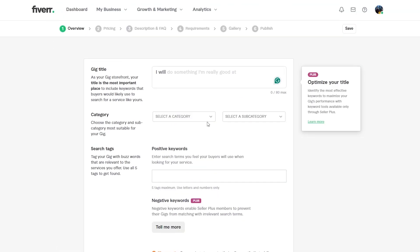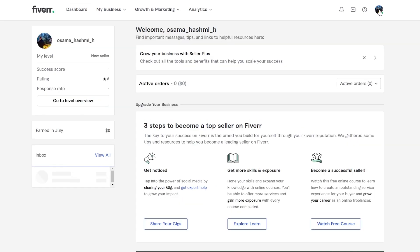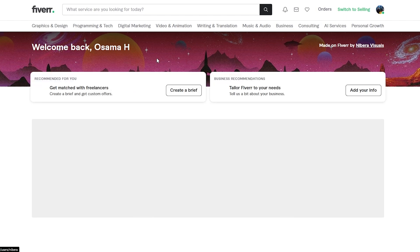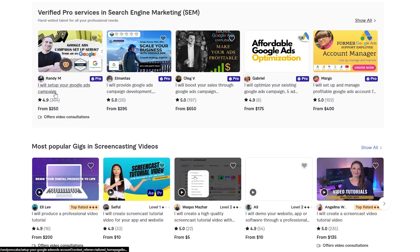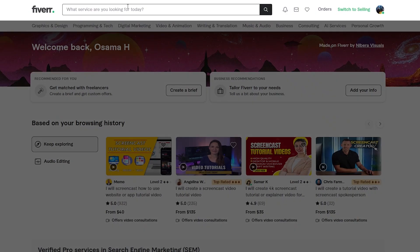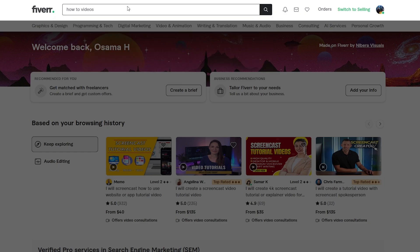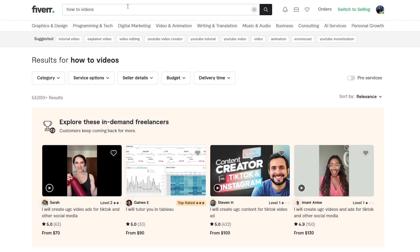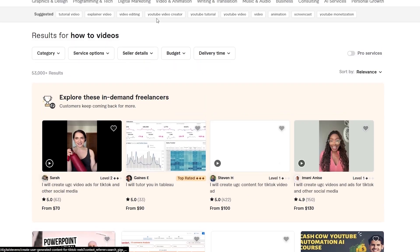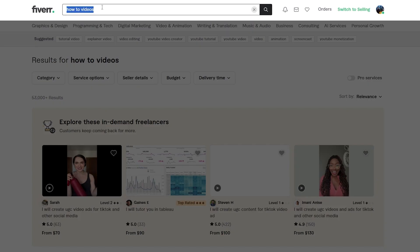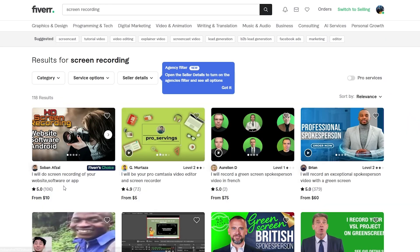To find out what type of title to go with, come back to your dashboard and switch to buying mode. Search for services similar to yours — for example, if you want to do how-to videos, search for 'screen recording' or 'screen casting.' You'll see results like 'I will do screen recording of your website, software, or app.'